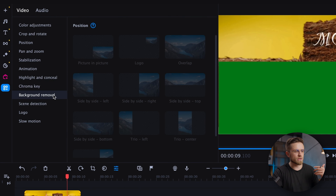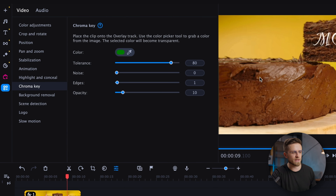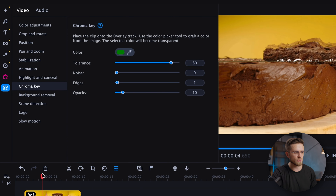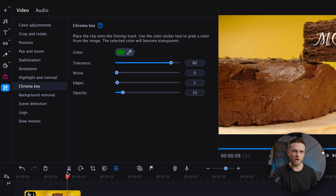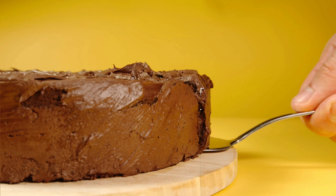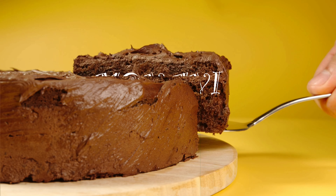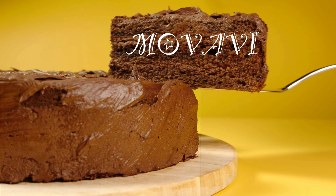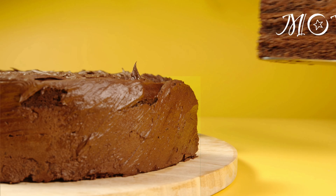Now I'll go to More Tools, find Chroma Key, and click on the green color with the eyedropper. And there you have it — the animation is done! With a bit more tweaking of the color and shape of the green area, it could be even better, but even now it looks very cool.